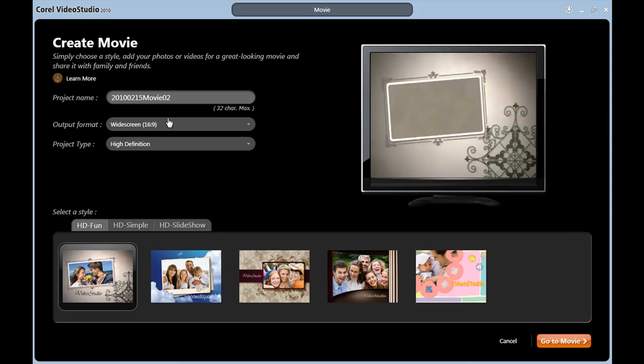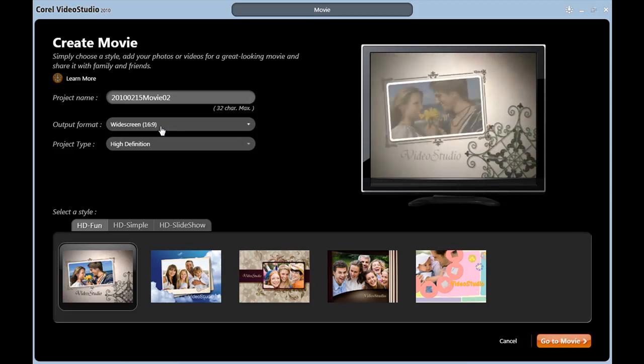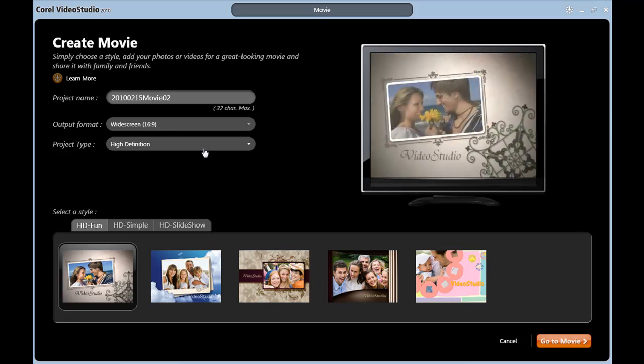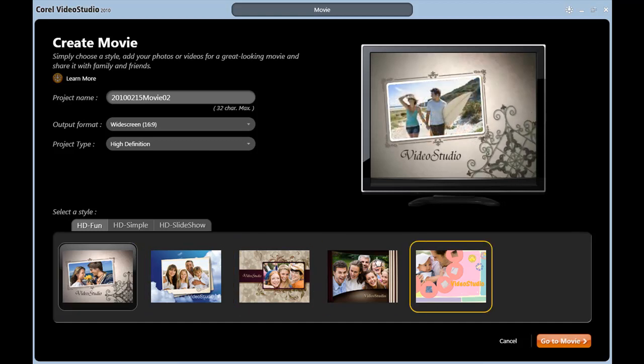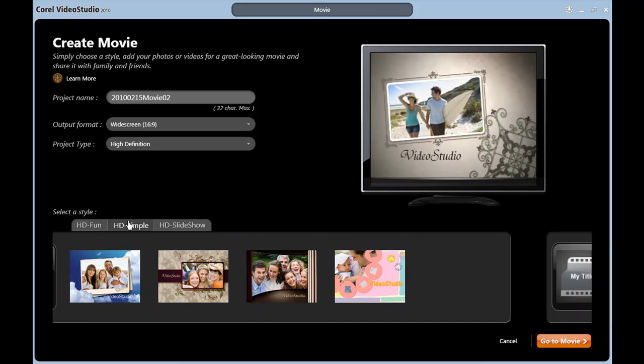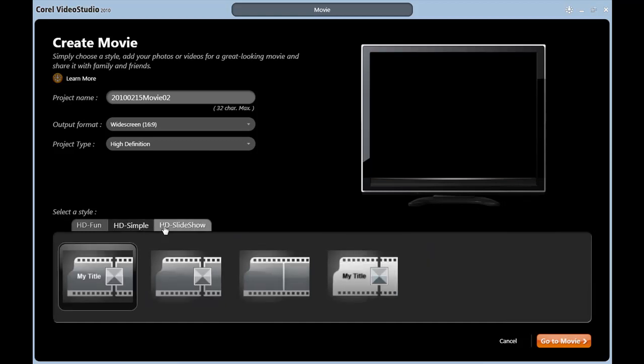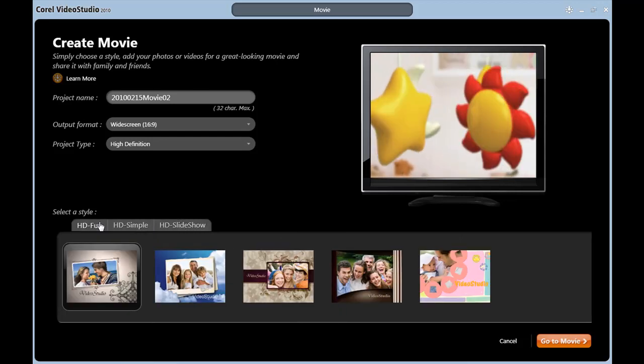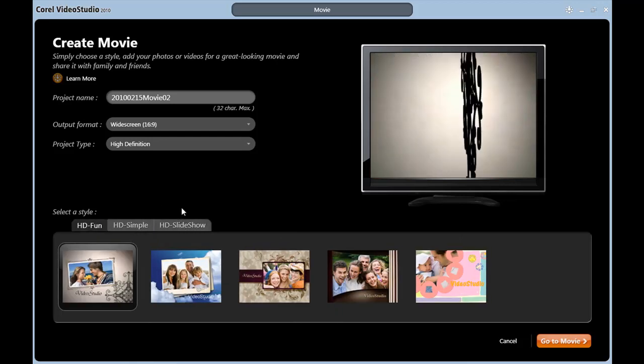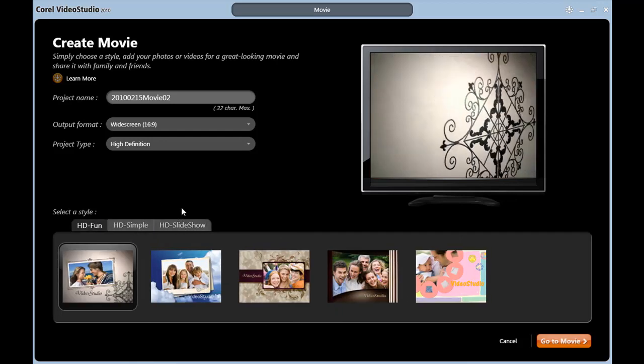And remember that place in Create Movie, Widescreen, and High Definition where we only had one template? I now have several, including several categories. So that's been added. Let's see where else I have new content.